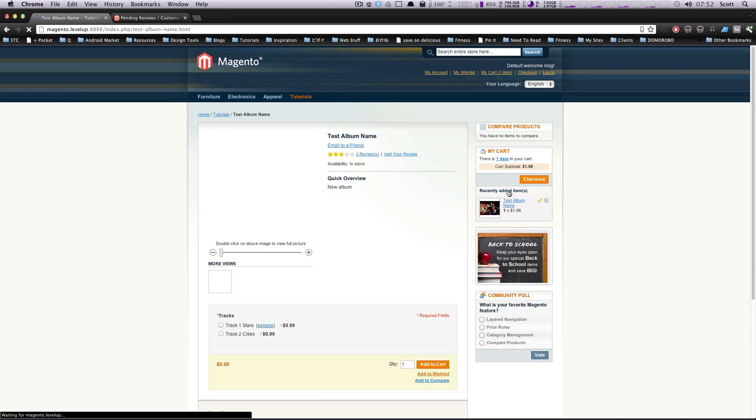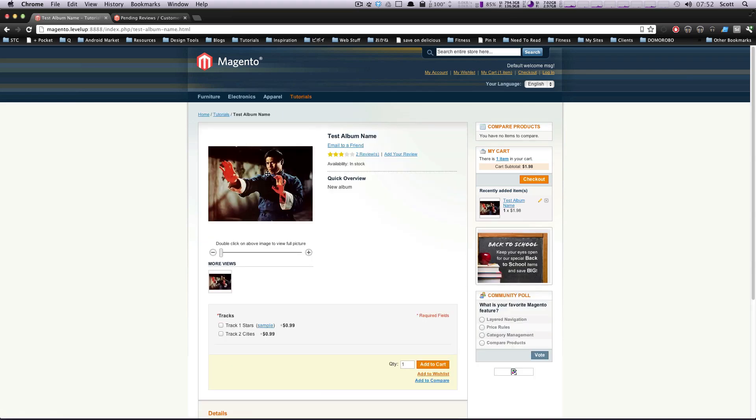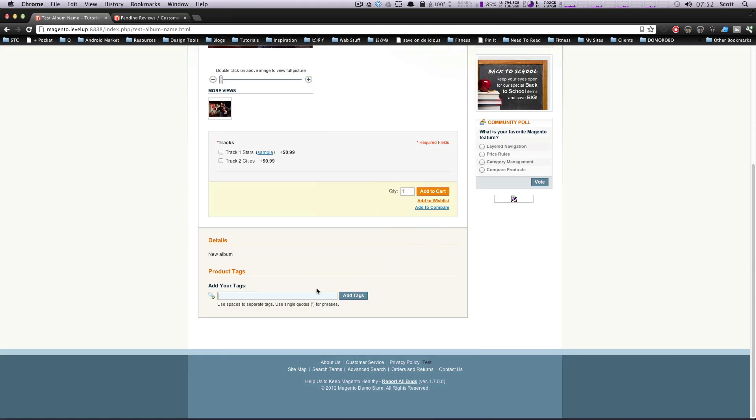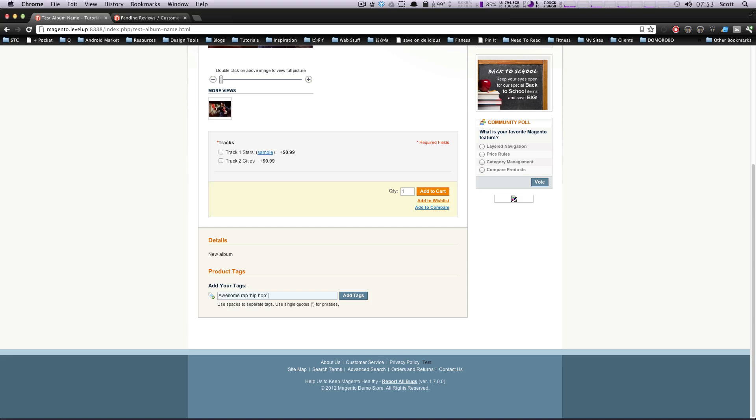Let's click this and we had this product that we created before and I'm just going to add some tags to it. You can actually use single quotes for phrases or just separate them by space if you want. So we're going to have this be awesome and put rap. We'll do a phrase, so single quote, hip hop, even though this is not hip hop. And kung fu. So let's add all of these tags, add tags.